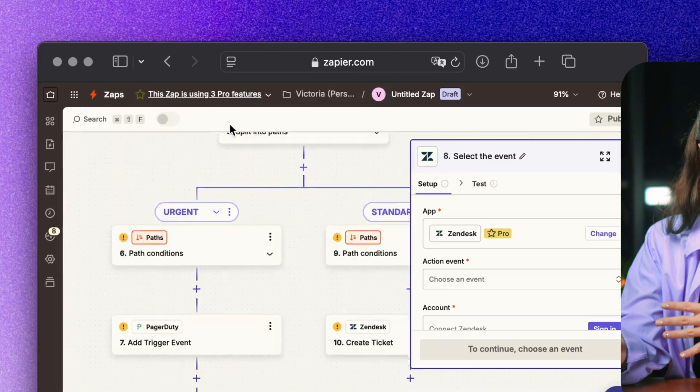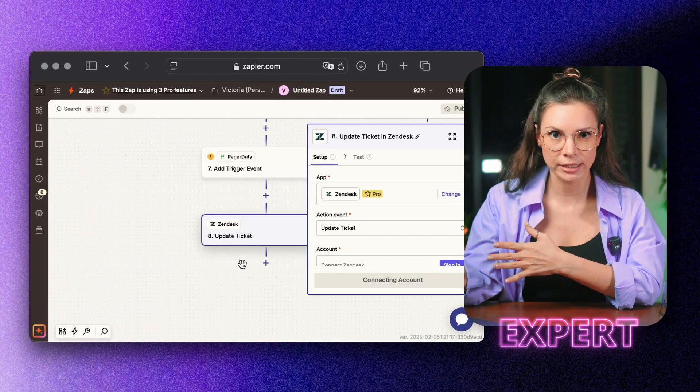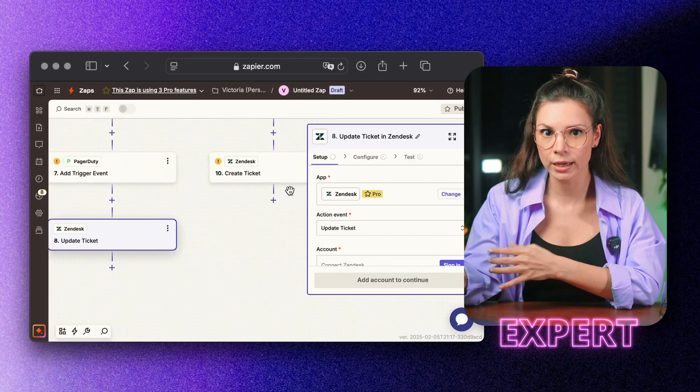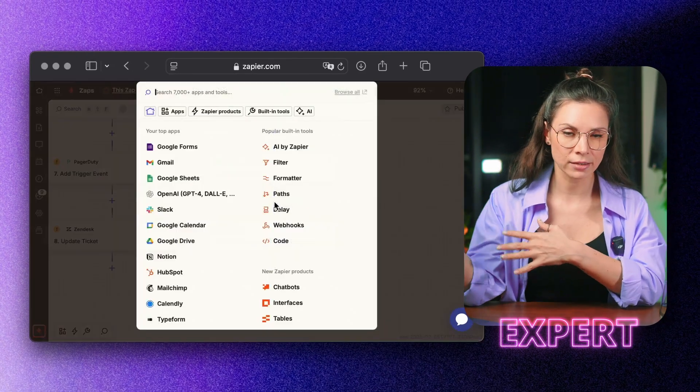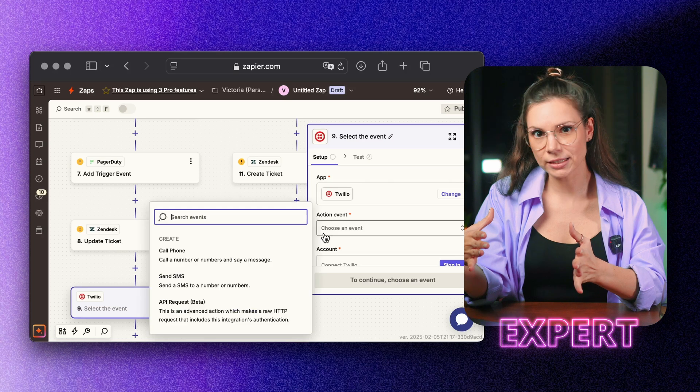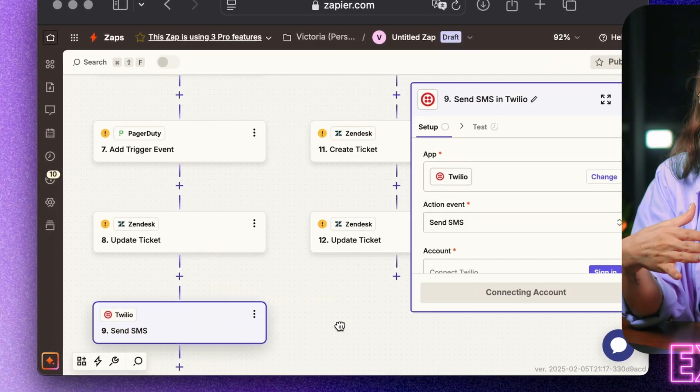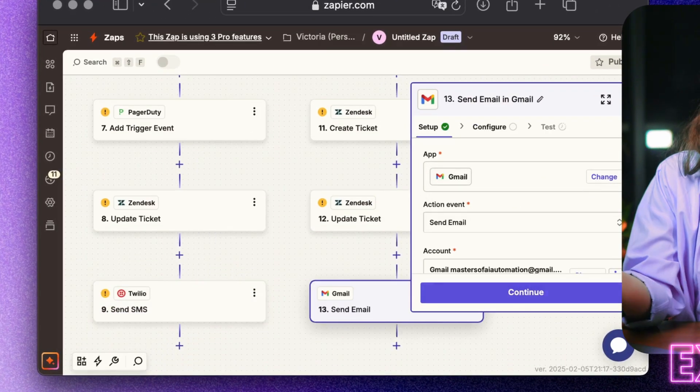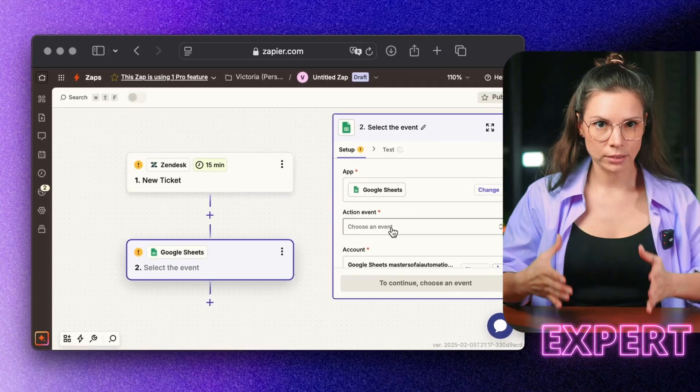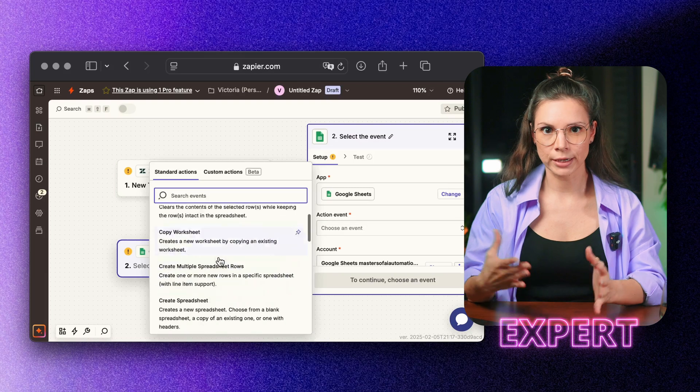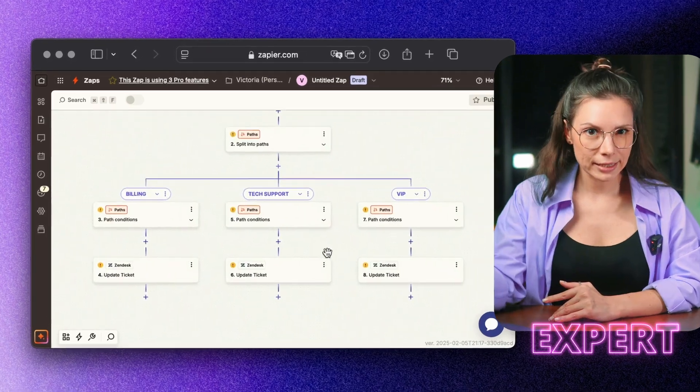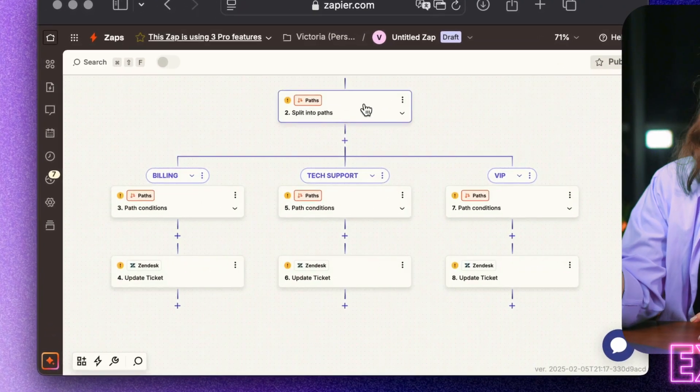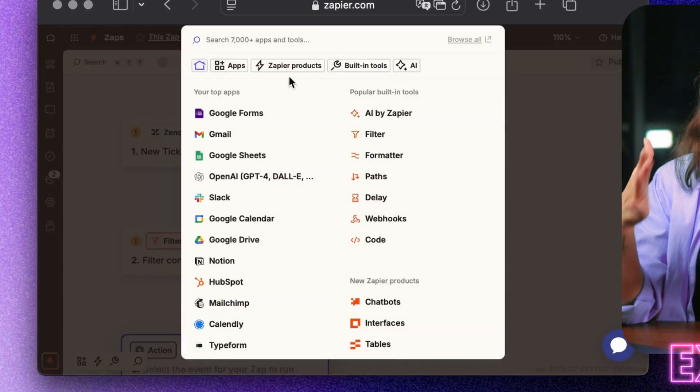So if a customer is complaining for the third time this week, their ticket automatically gets high priority. The customer gets an instant update via Twilio SMS or Gmail. Every request is logged in Google Sheets or Sentry for tracking. In Zendesk, tickets are auto-assigned to the right specialist.